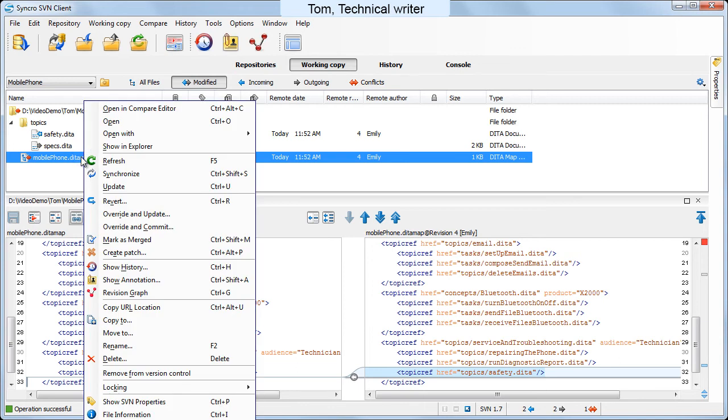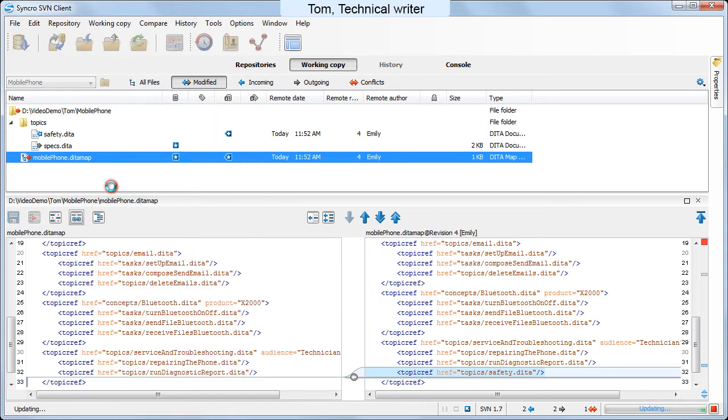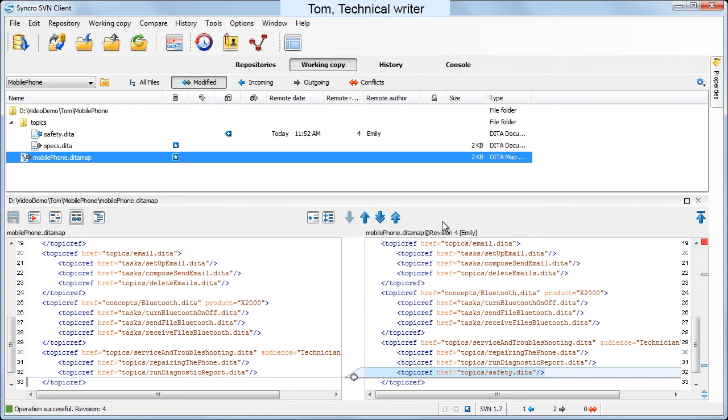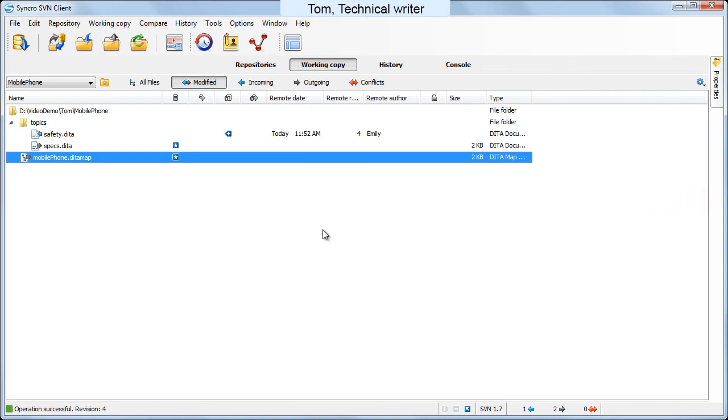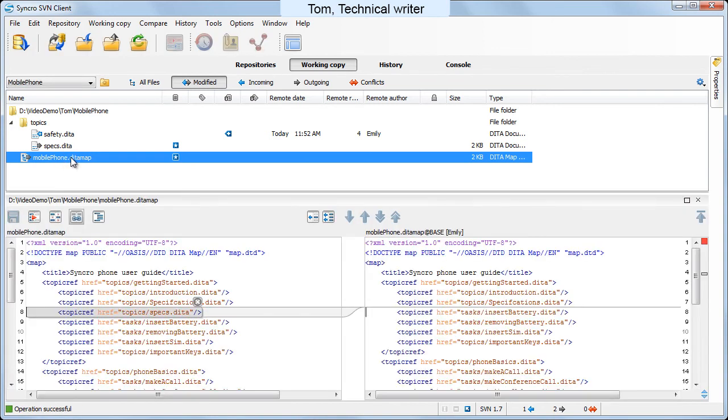Tom updates the file, and Synchro SVN client merges the two revisions. Now we can see that the diff view reports only outgoing changes in the data map.